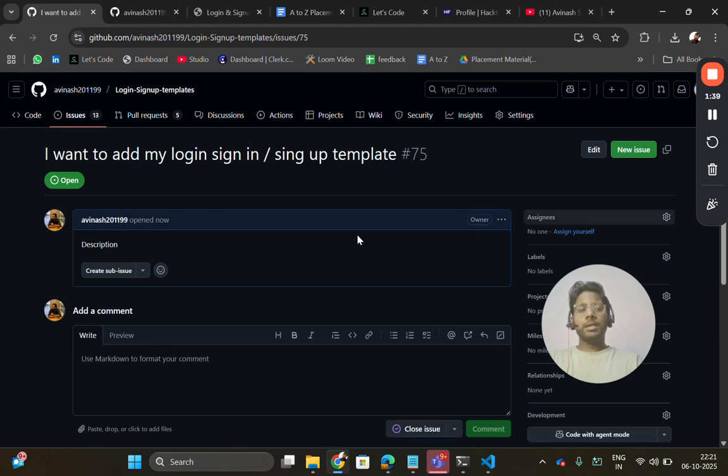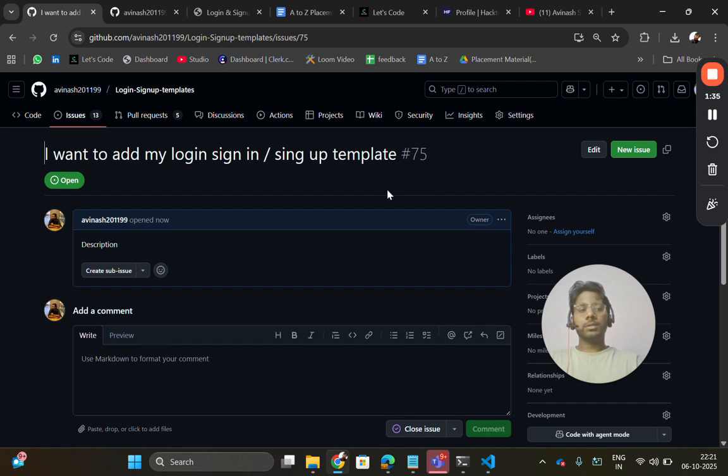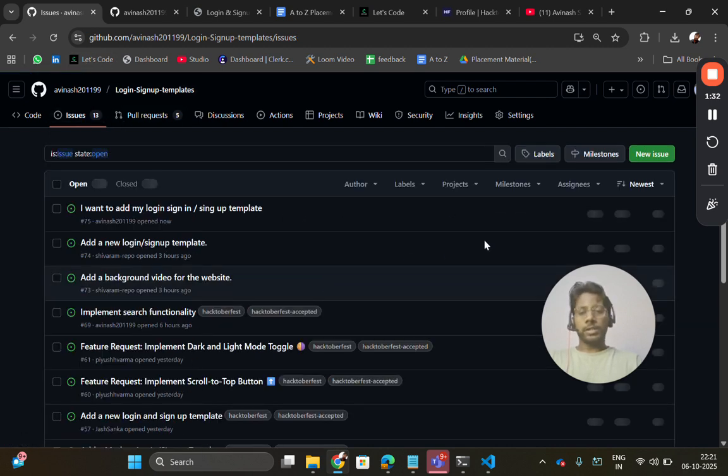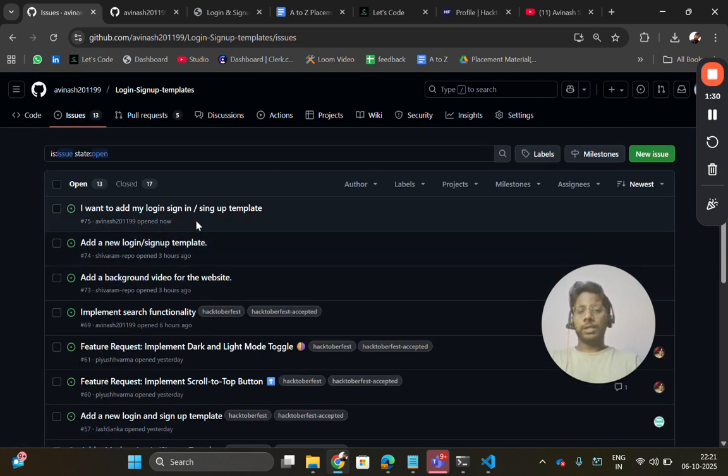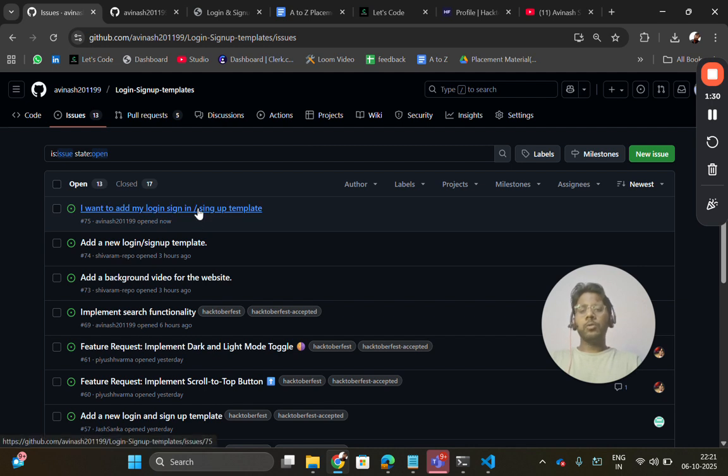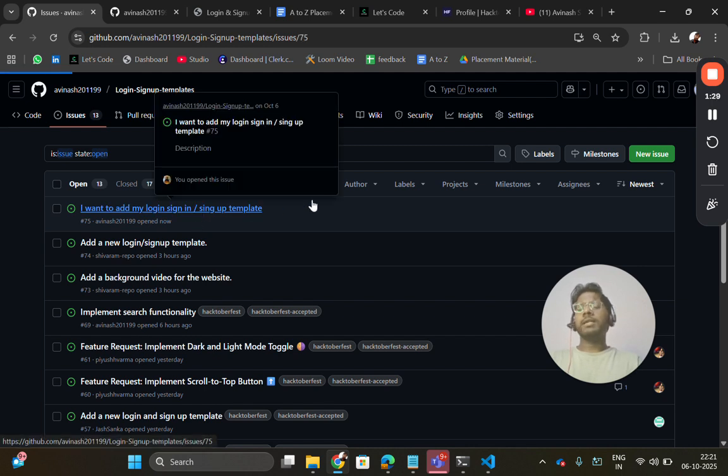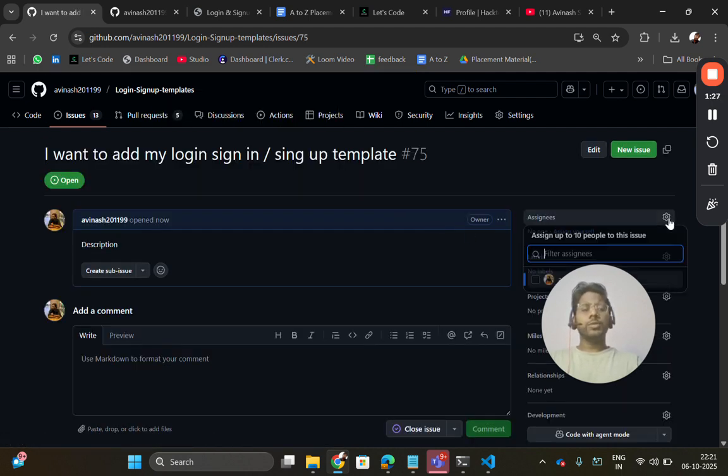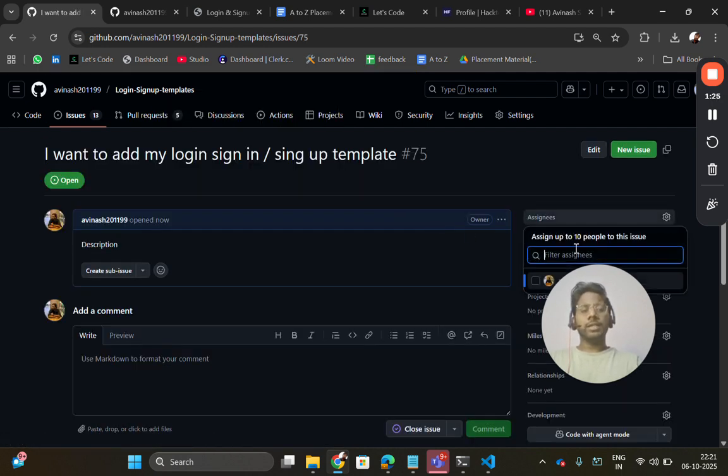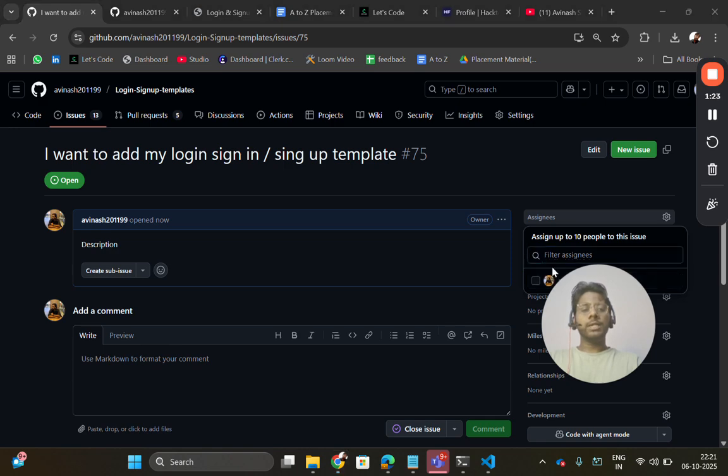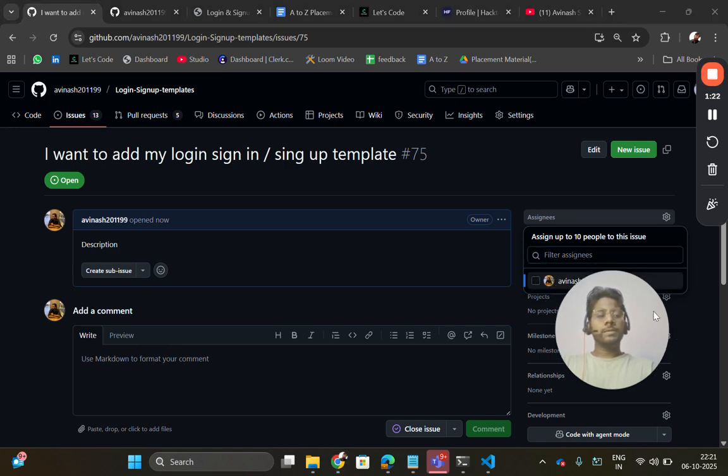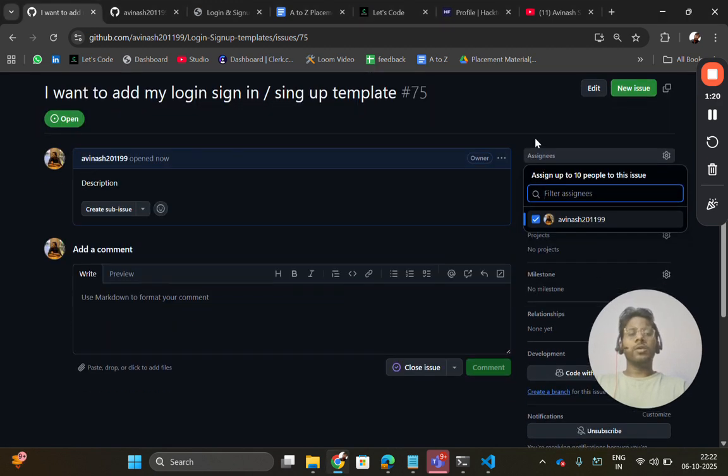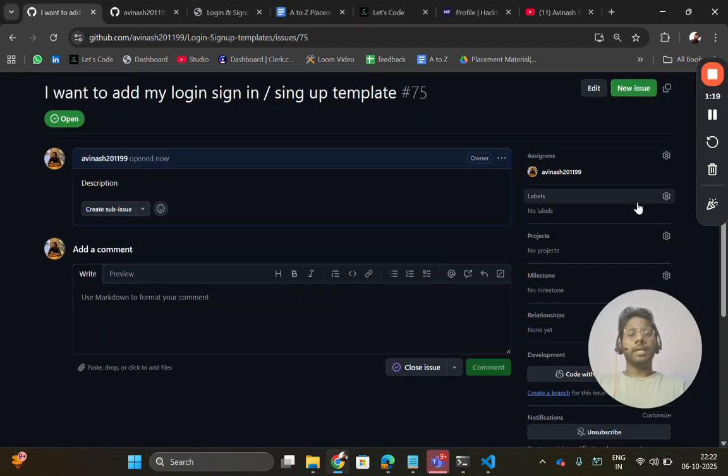Once the maintainer assigns you this issue then you can work on it. Wait for it, you'll get an email that this issue has been assigned. When I assign this issue to you, then you can work on this. I'll add the labels.